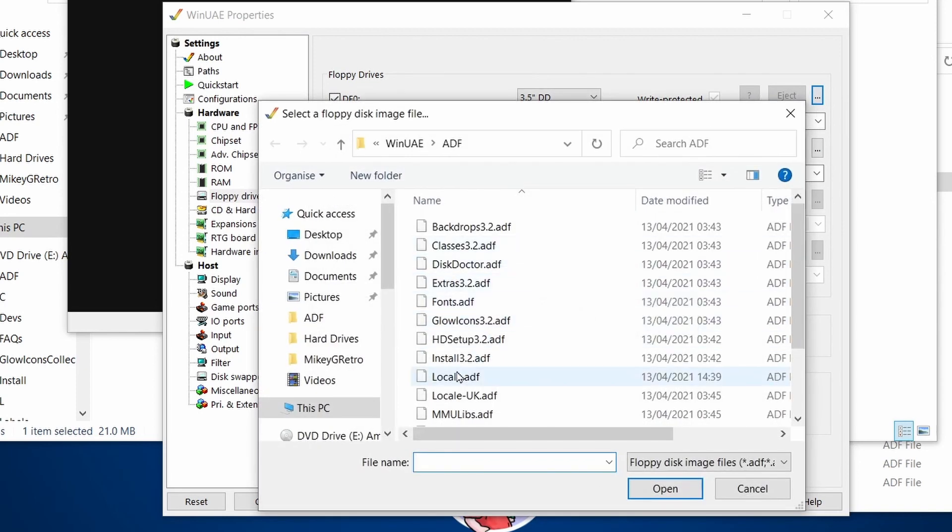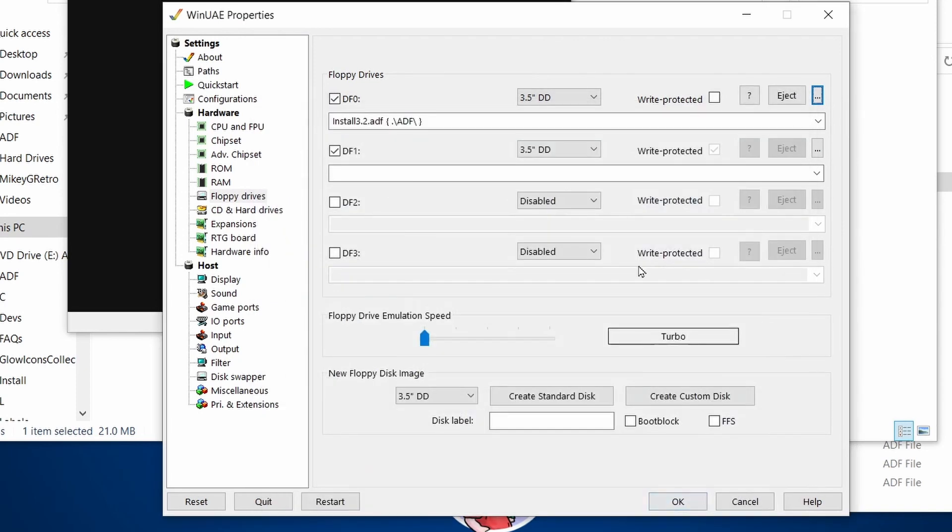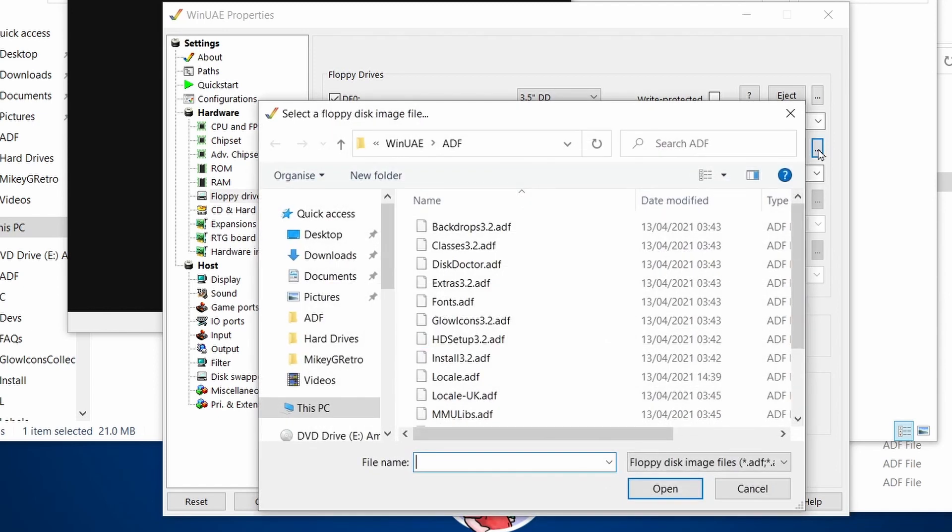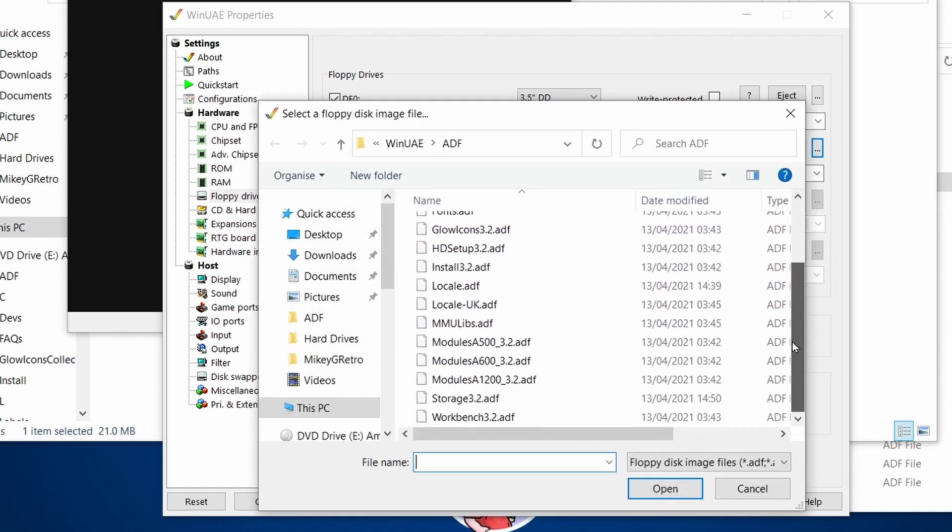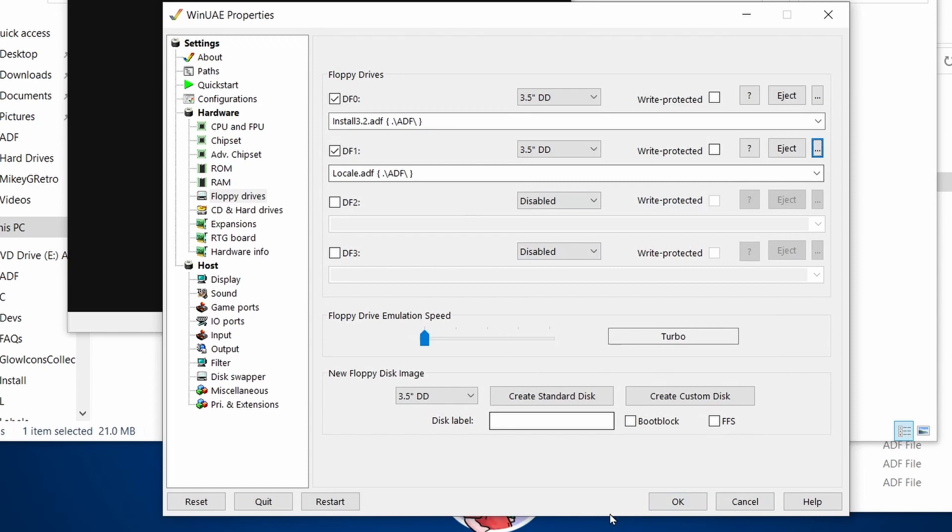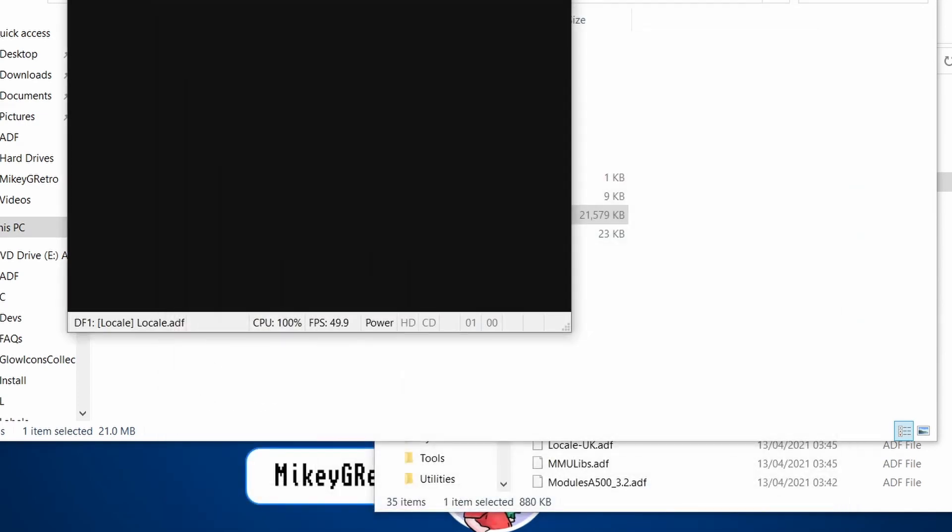In DF0, I'm going to put the install 32. And in that one, I'm going to put, Locale I think is the first one that's used. So let's boot those up.